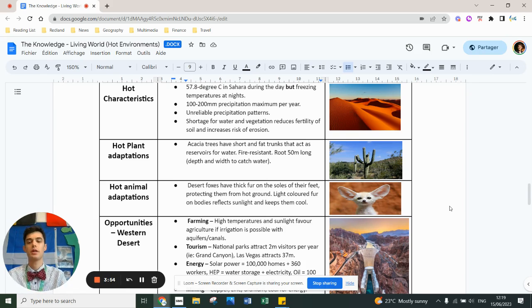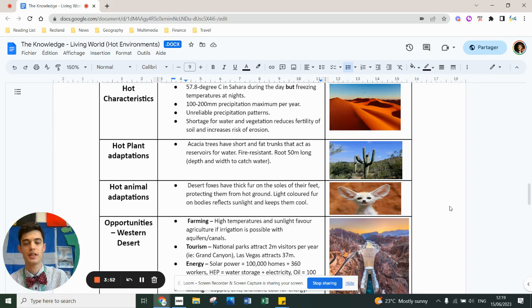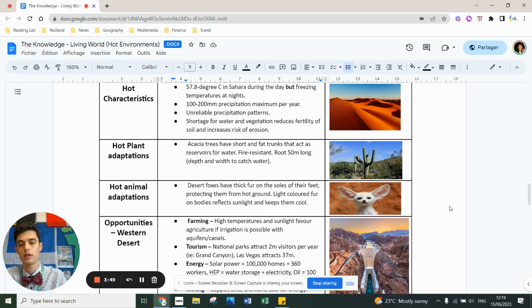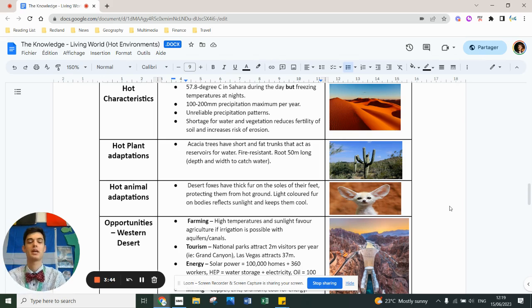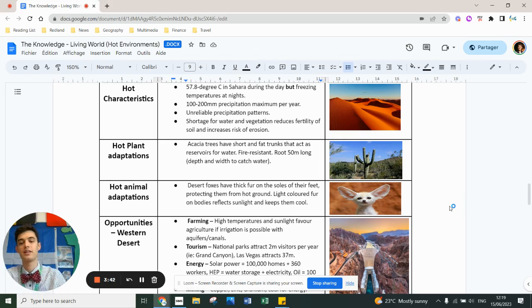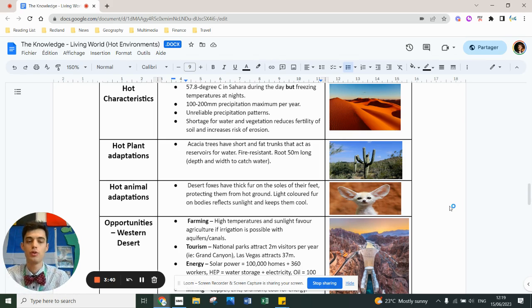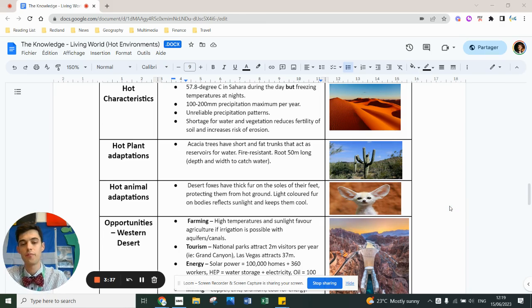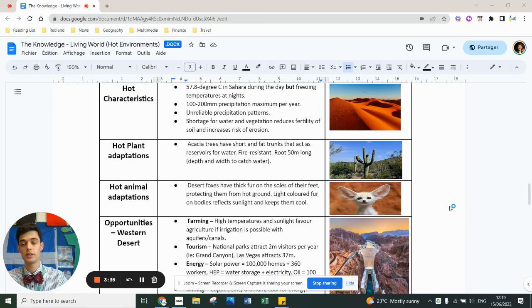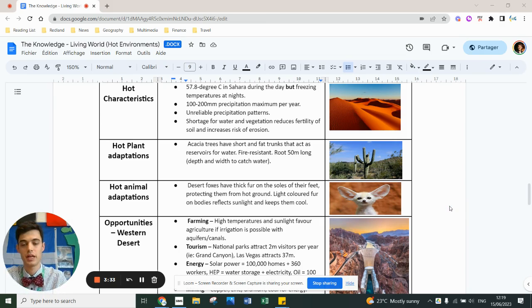Animal adaptations: you've got desert foxes with thick fur on the sole of their feet to protect them from the hot ground, light colored fur to reflect sunlight. This one has massive ears so they can cool itself down really quickly. You might have learned about beetles or snakes that are exothermic, so they've got cold blood and they get heated by the sunshine outside.